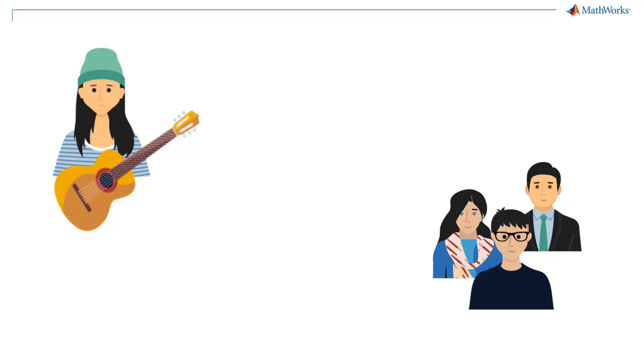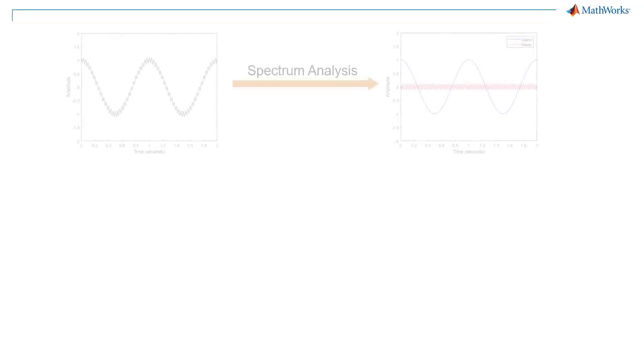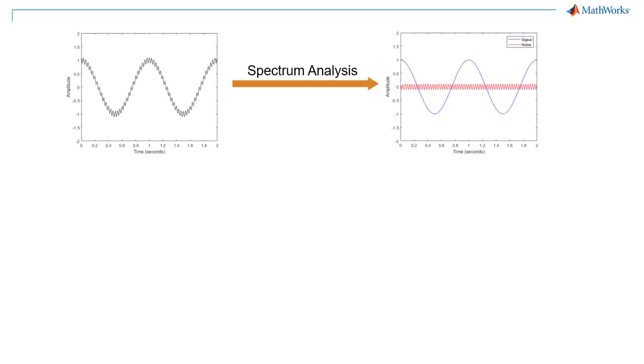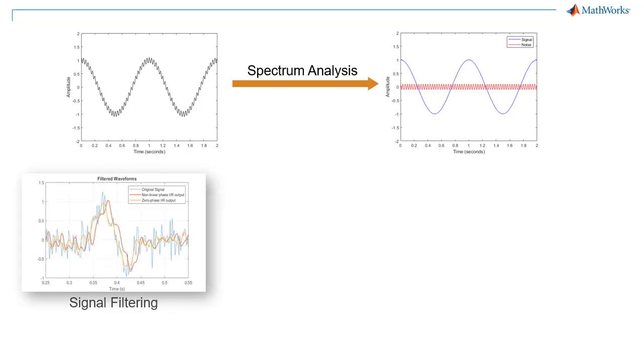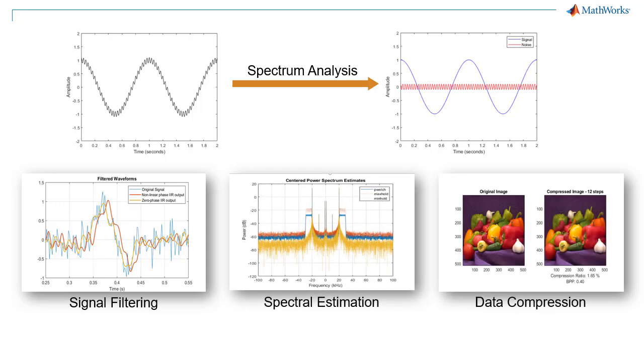When you play guitar, the strings oscillate over time in different repeating patterns that can produce different sounds. Analyzing the repeating pattern of a signal is usually the important step for more complex signal processing techniques, such as signal filtering, spectral estimation, and data compression.